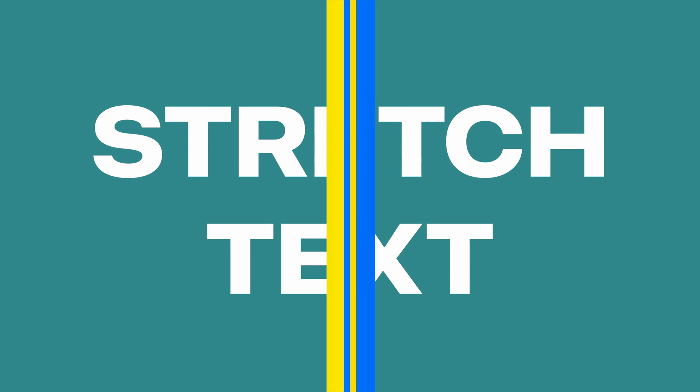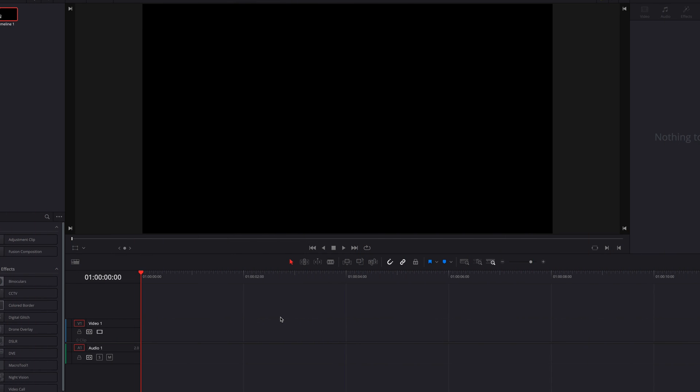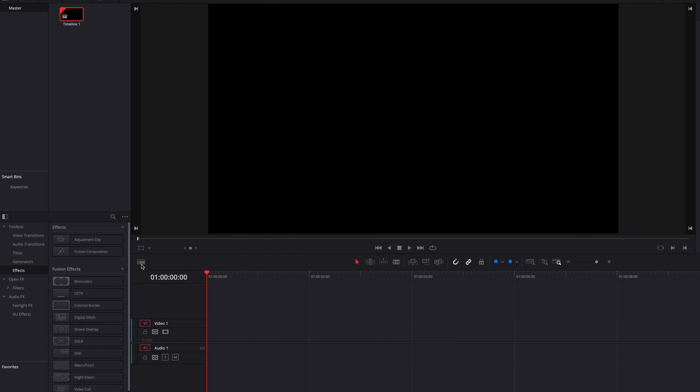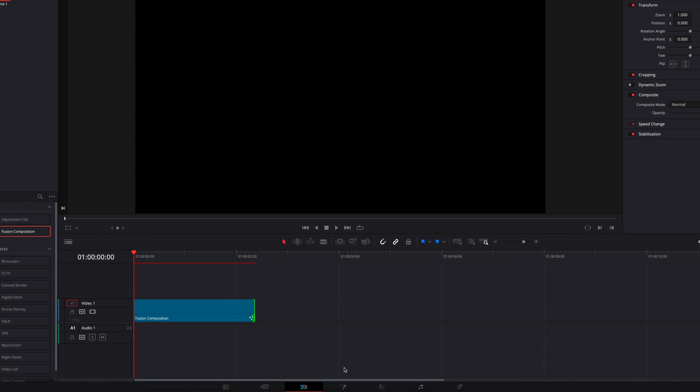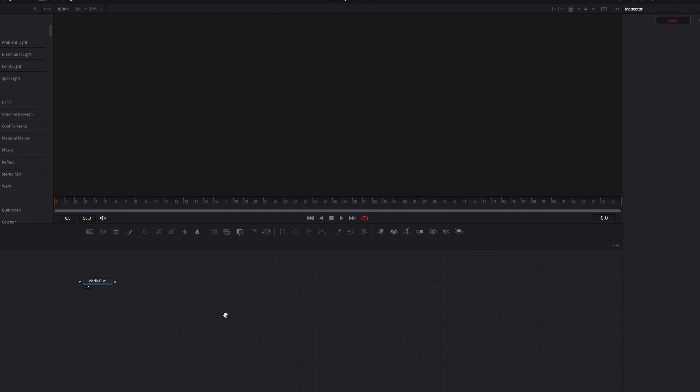To get started, we're just going to go ahead and bring our fusion composition clip. We don't need the full duration, so we're just going to cut it down to about two seconds. Then we're going to take it to the fusion page.